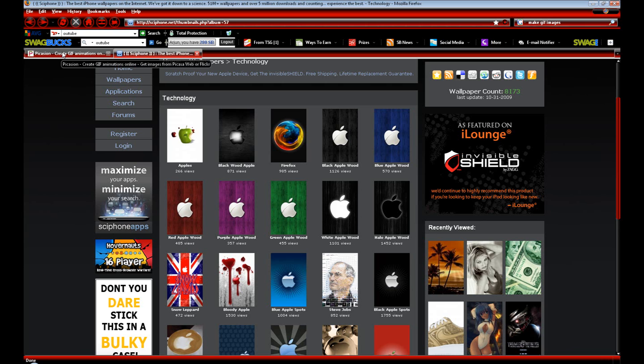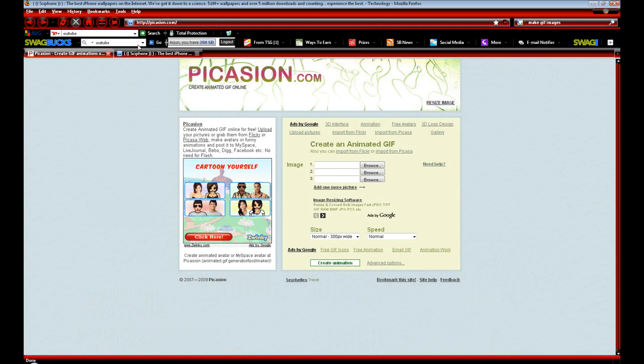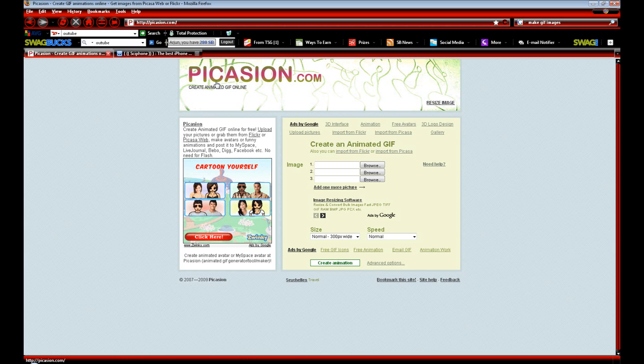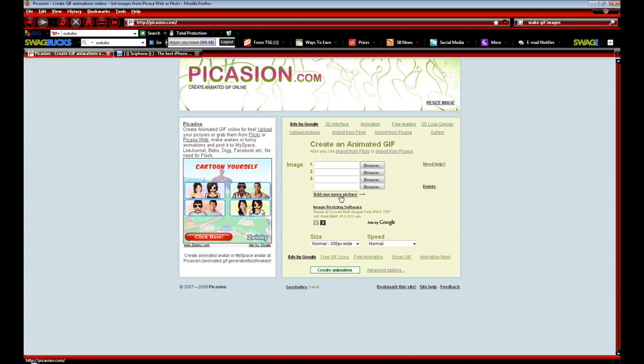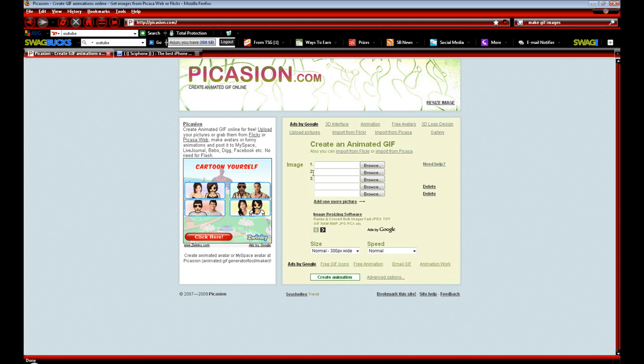Once you have all the images saved that you want to be in your animated lock screen, we want to go into the second link in the description, which will be Picassion.com. It's basically a subsection of Picasa, the Google album service. This will let you create an animated GIF image, which is basically a moving image. We want to upload the number of images we want. It starts us off with three, but I saved five, so we're going to click Add one more picture twice.